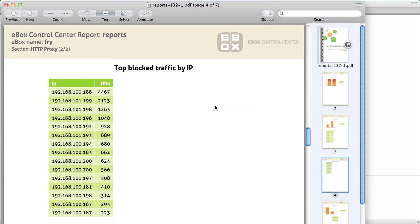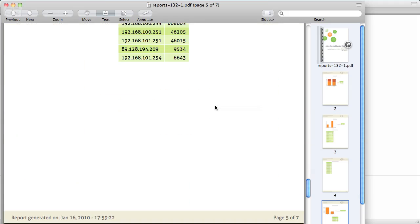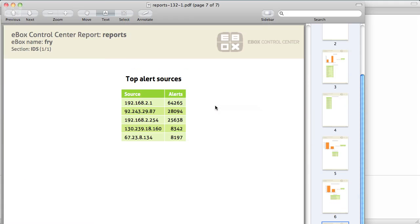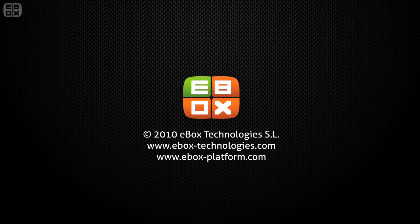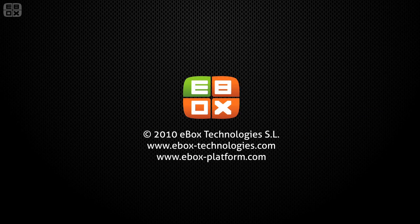We hope you enjoy this demonstration. You can try eBox Control Center free for 15 days at eBoxTechnologies.com.